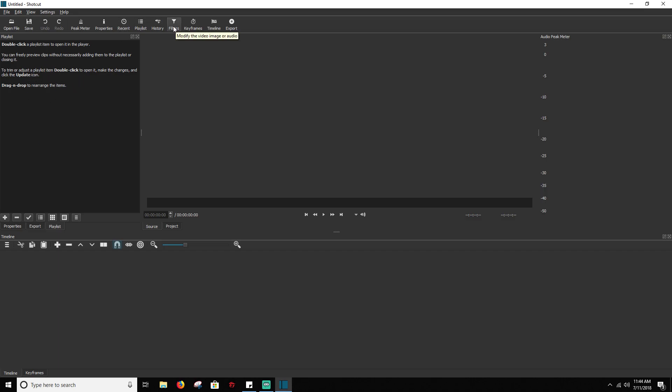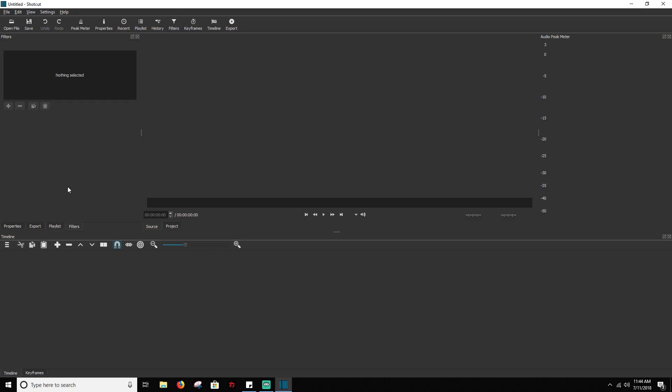And your filters is obviously an important one. Your filters is what you're going to be using to add effects and stuff to your video and to your audio.